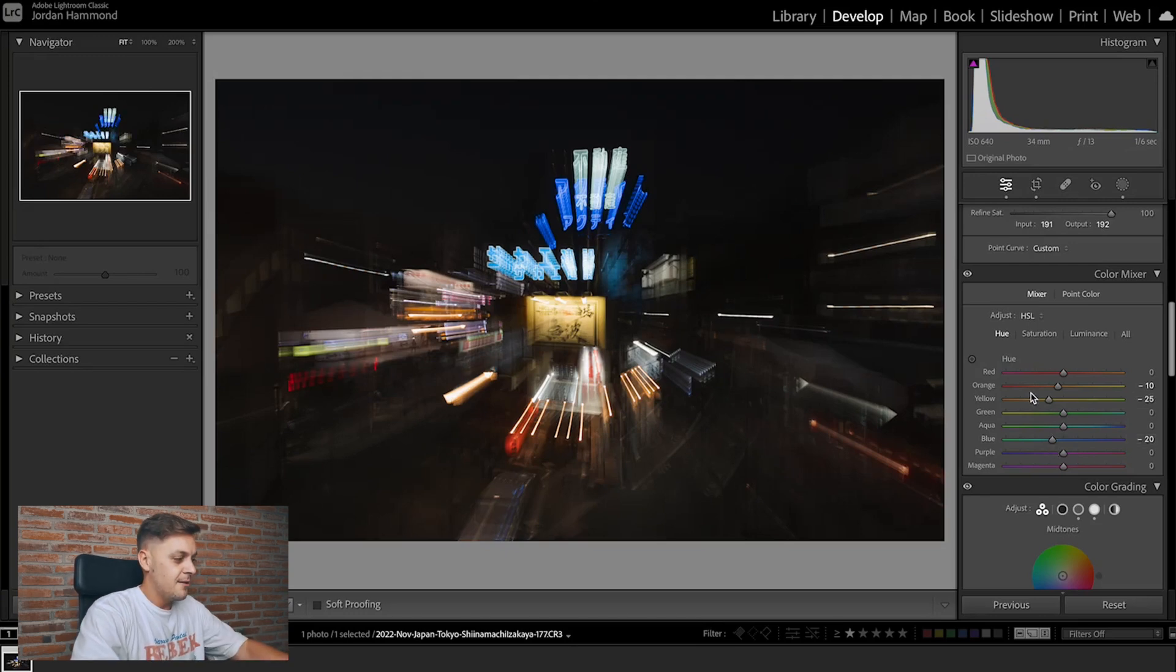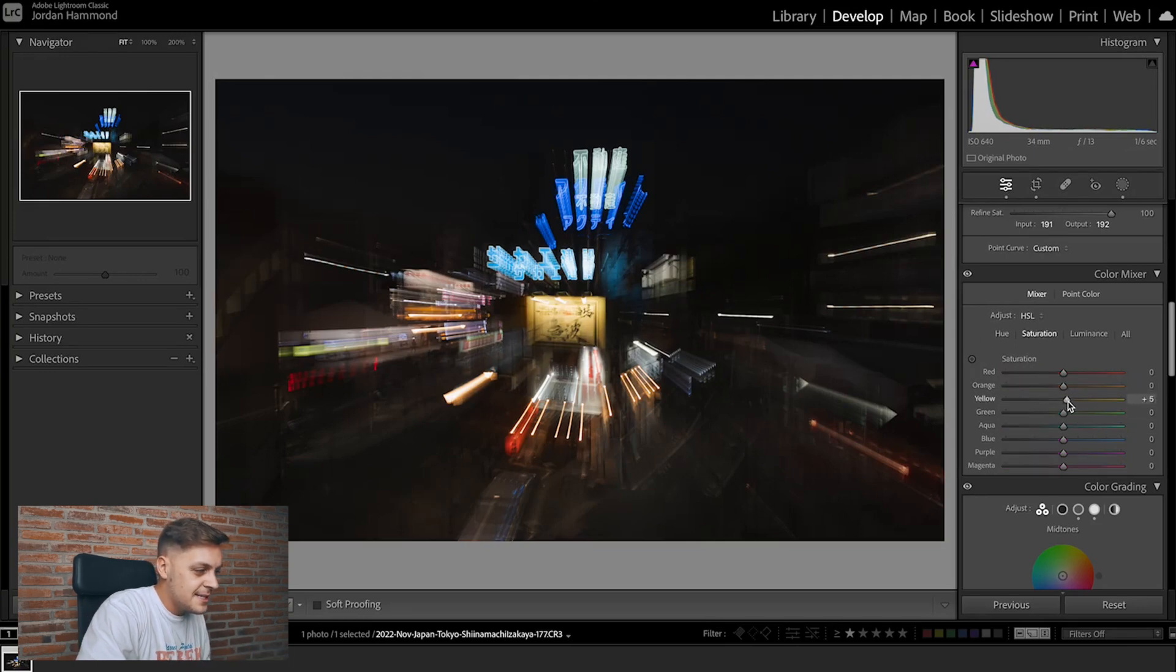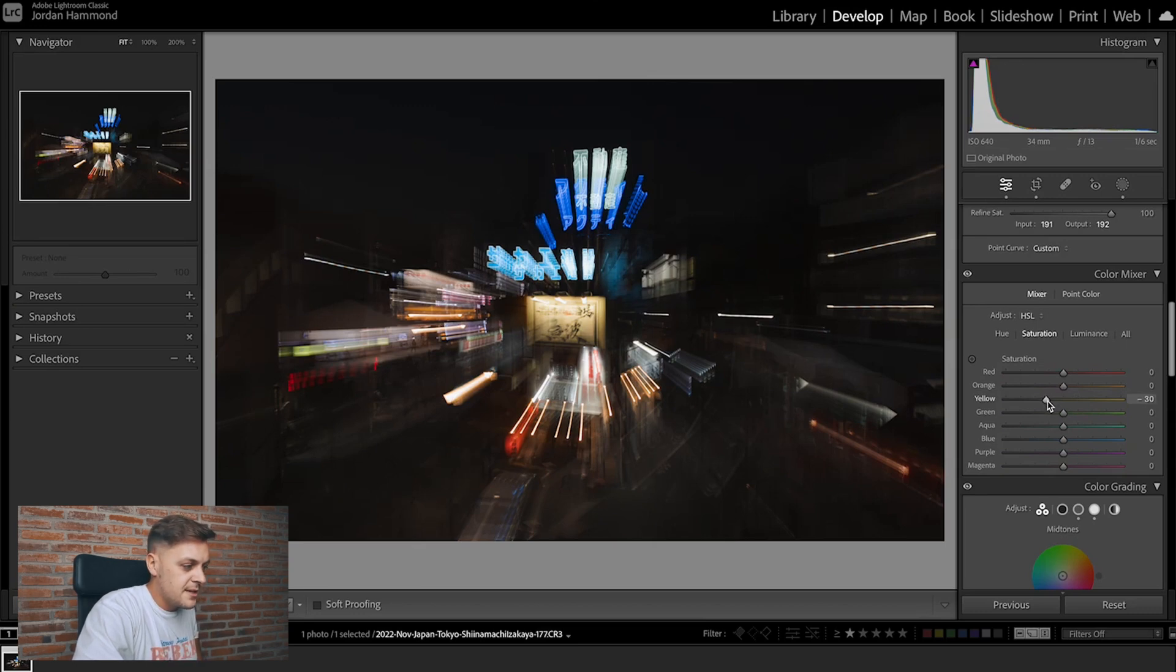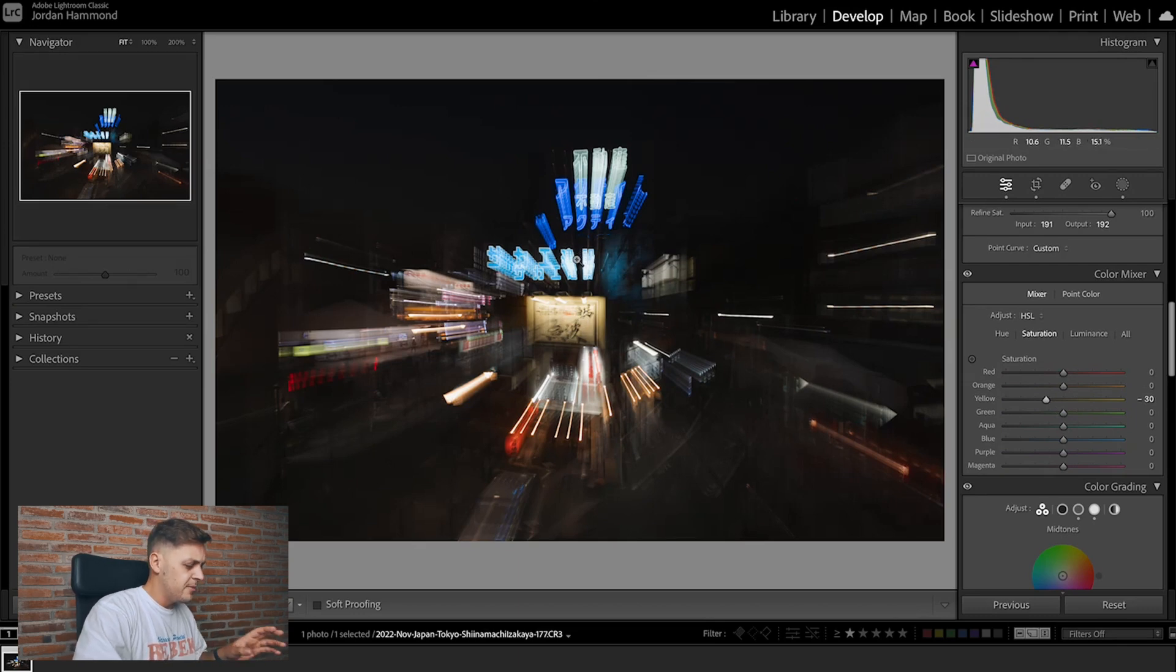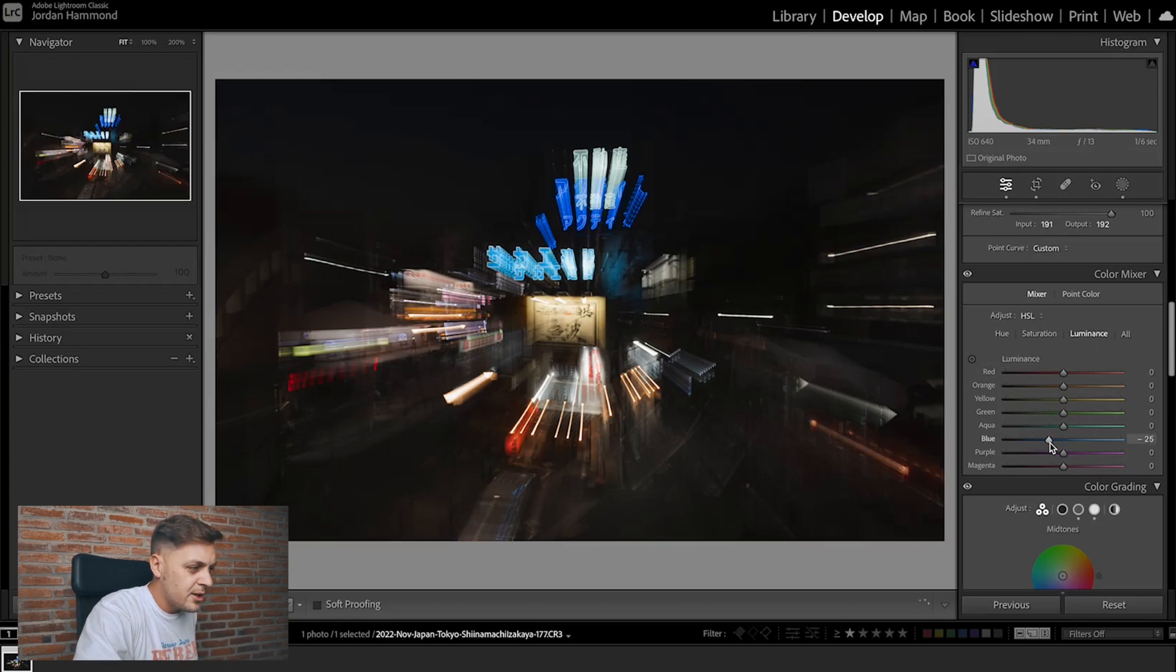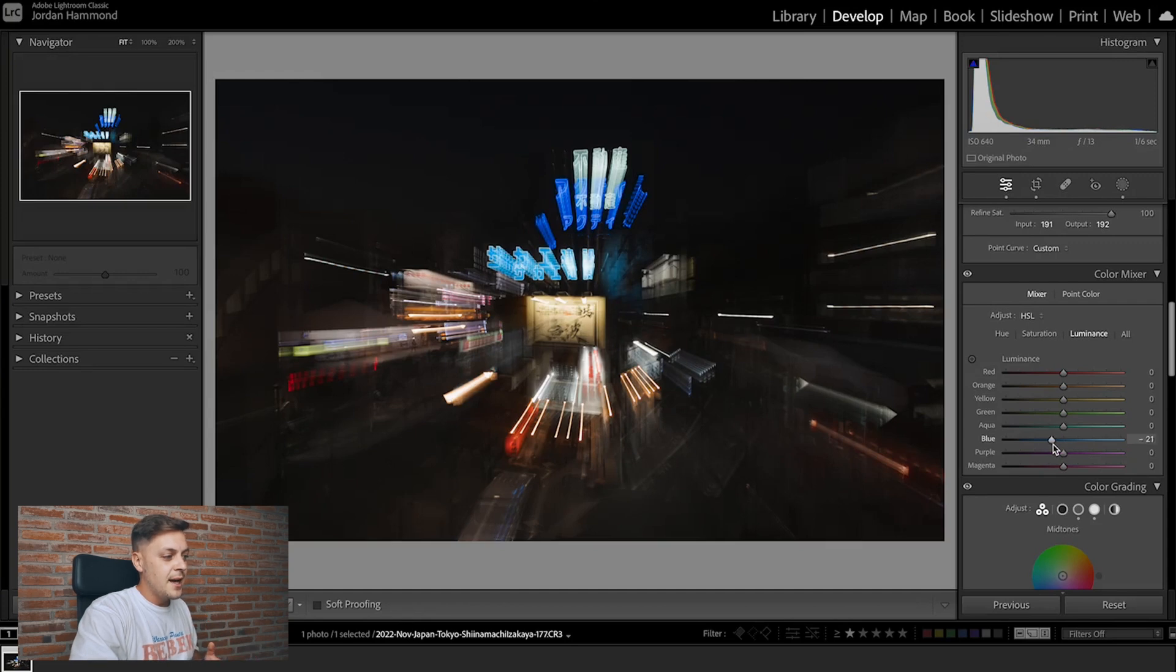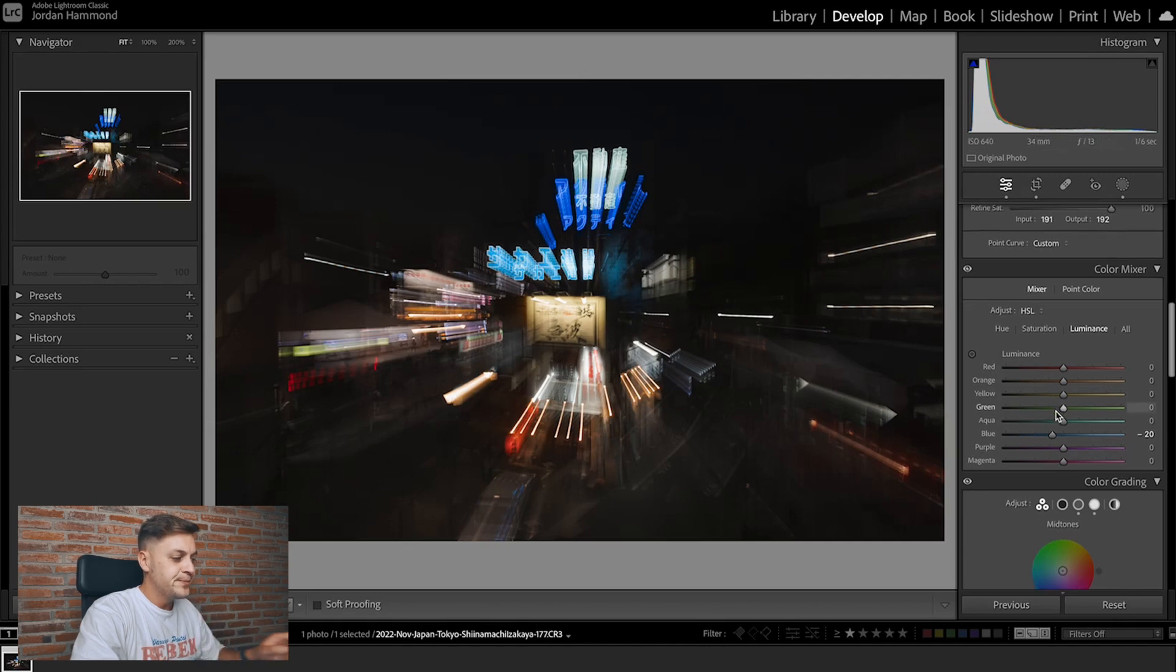If we move over to saturation, I think yellow sat can come down. I don't really like that strong yellow in the middle, just to minus 30 or so. It looks quite nice with the desaturated, more pop-ish kind of red and blue around it. I think it works quite well. Then over to luminance, I'm probably just gonna bring the blue down slightly, just to bring more color into those neon signs at the top of the building in this shot.